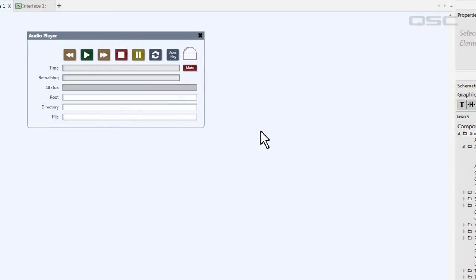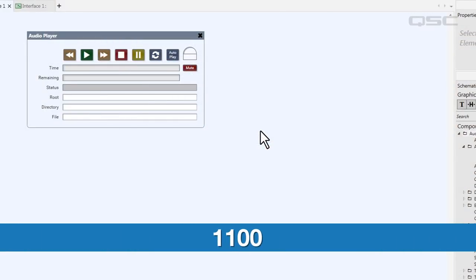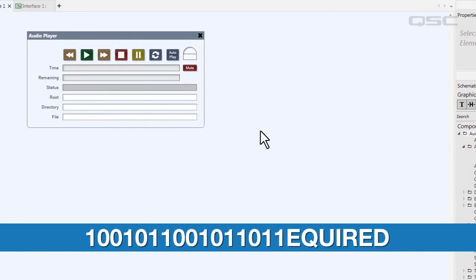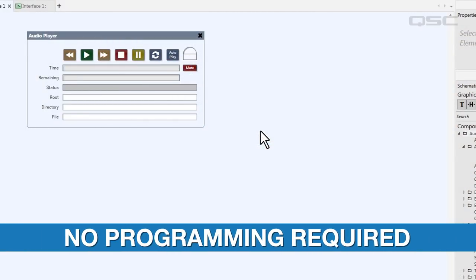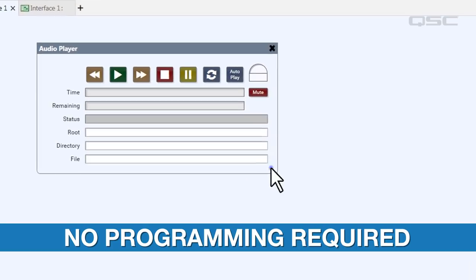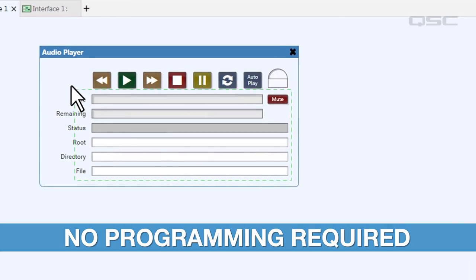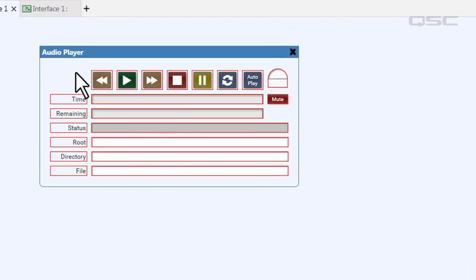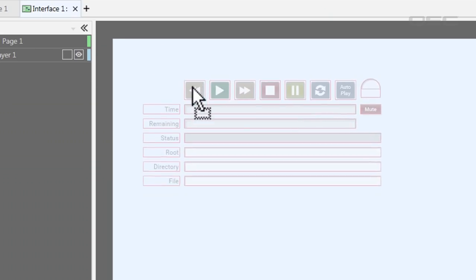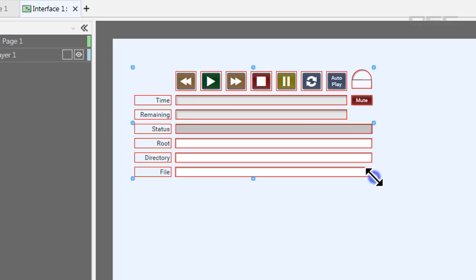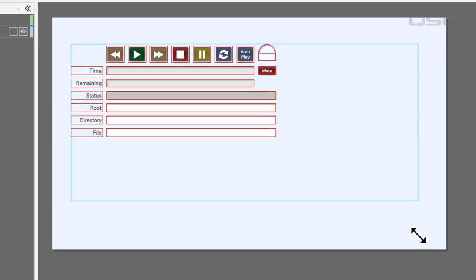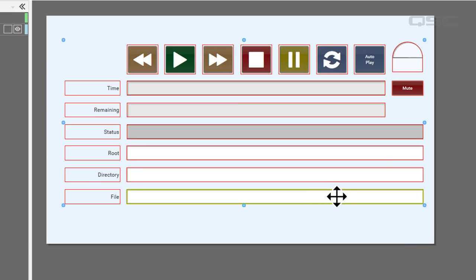Don't worry, there's no programming experience required to make a UCI. You can build robust UCI screens simply by dragging any Q-SYS DSP or control element from your schematic into your UCI editor.